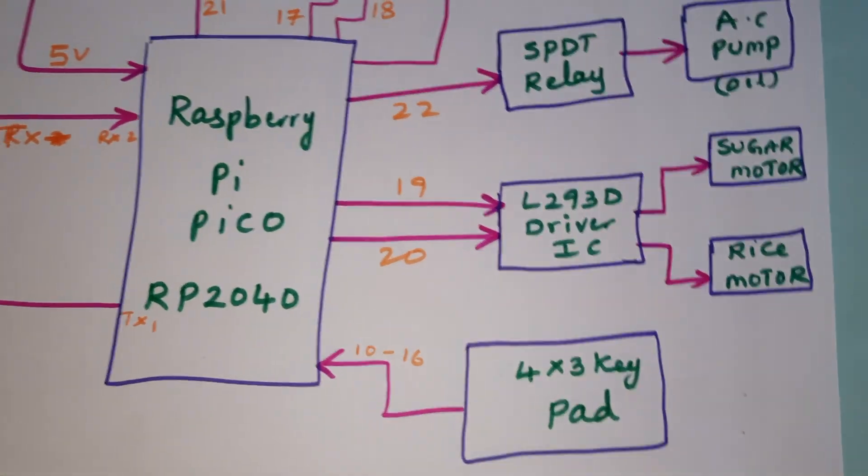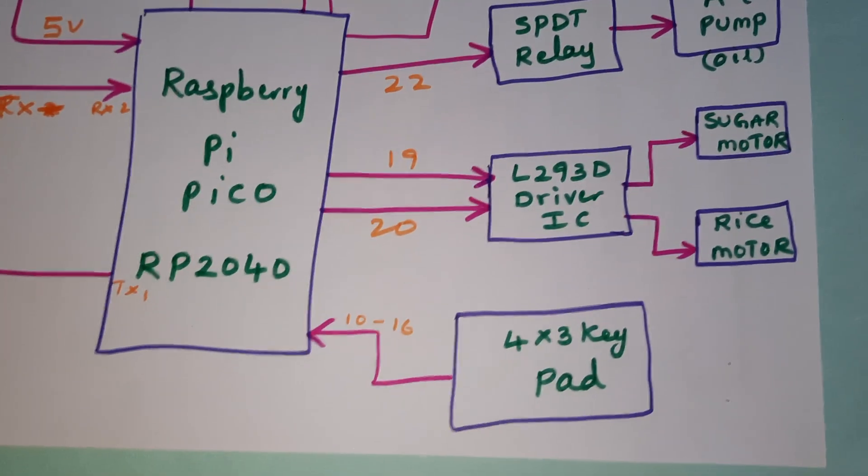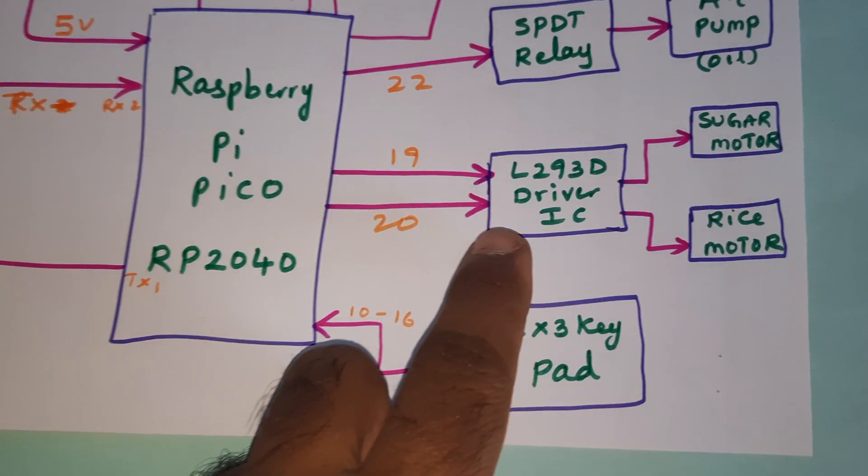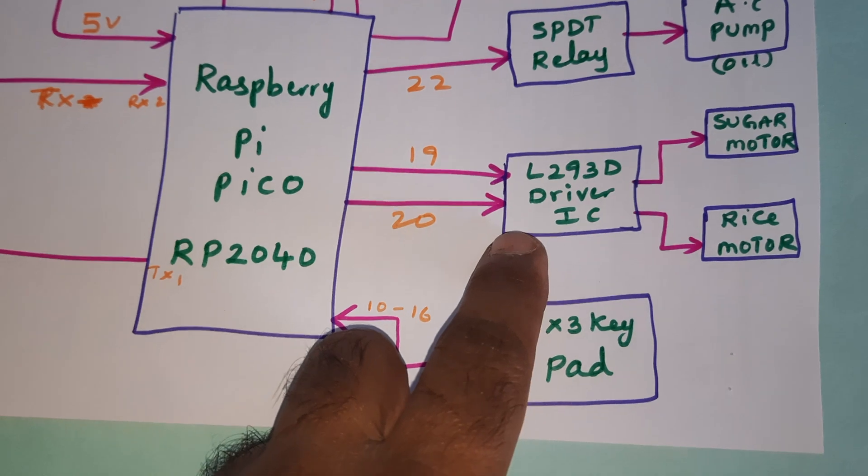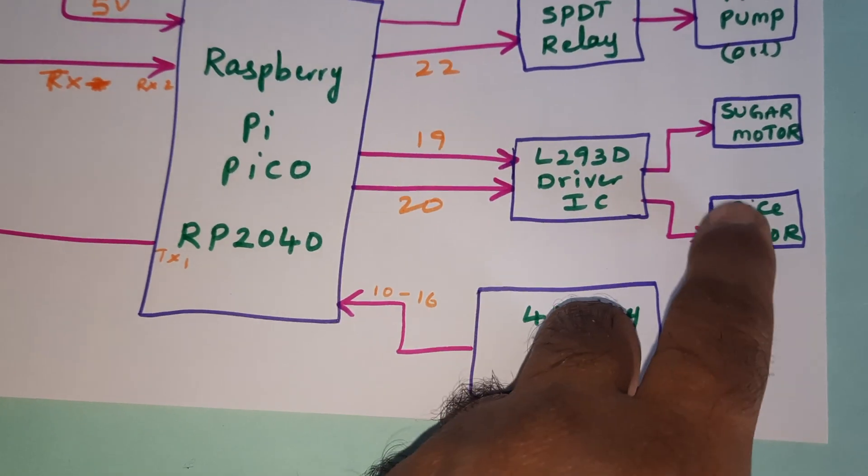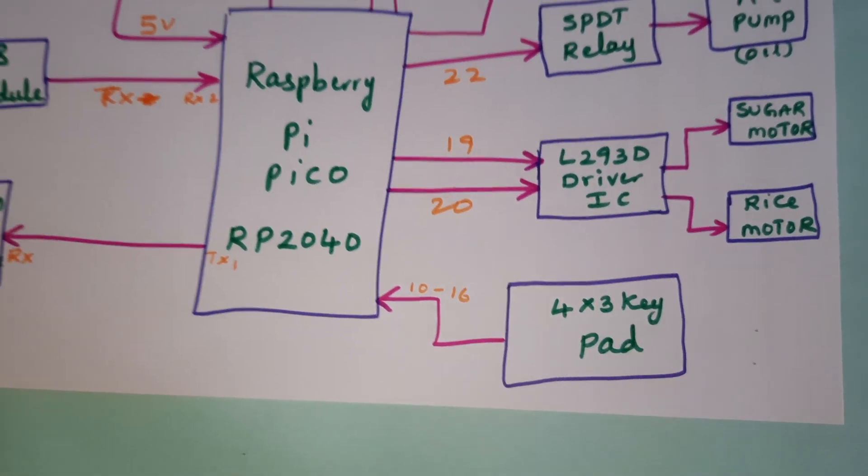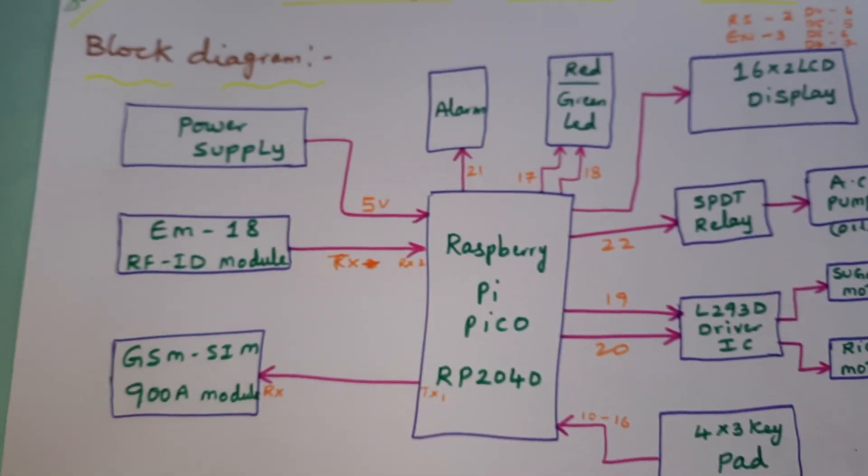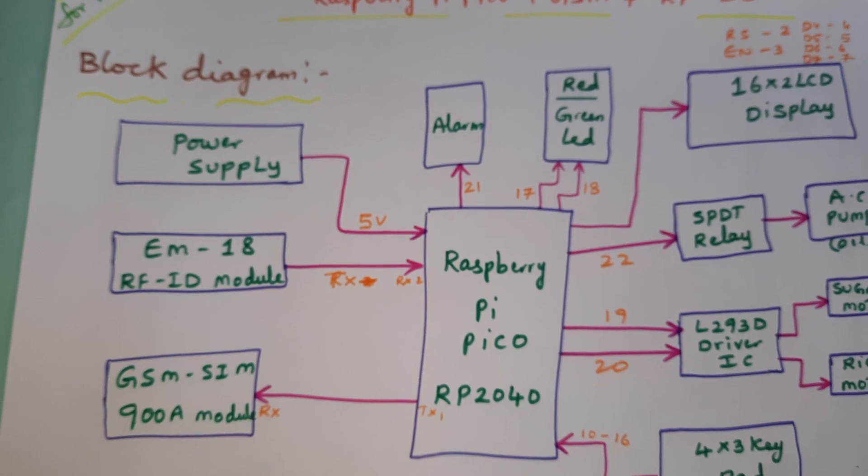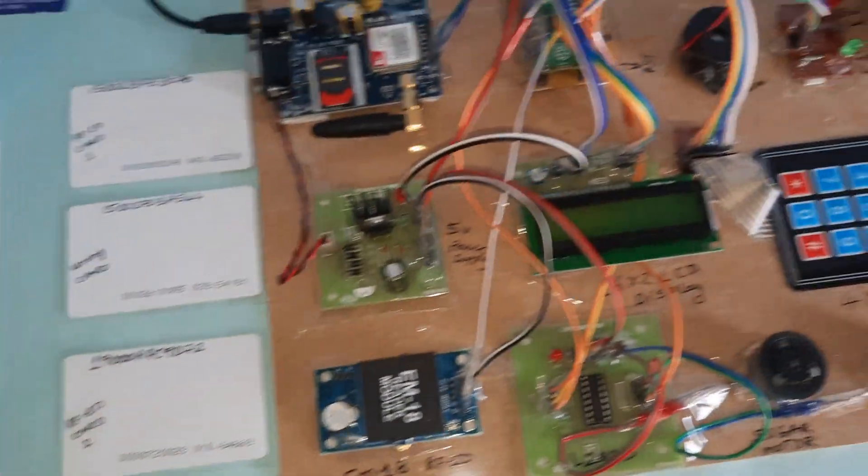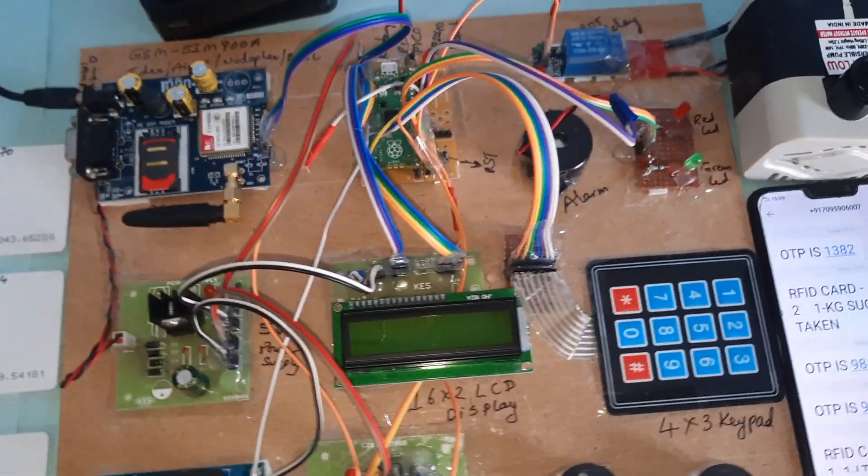We have one L293D driver IC, a quadruple H-bridge driver IC to drive two DC motors: the sugar motor and rice motor. This is our block diagram, now coming to the hardware part.